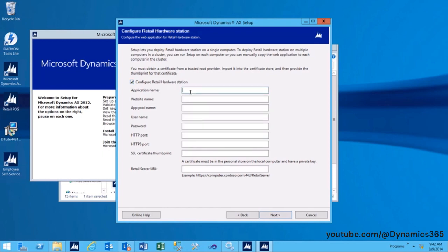Application Name: This will be the identifier used to identify the Retail Server web application. Website Name: This will be the folder name to which the Retail Server web application is deployed. Application Pool Name: This will be used to assign the Retail Server web application to an application pool.